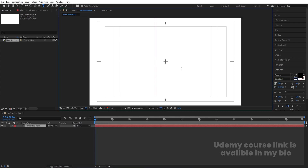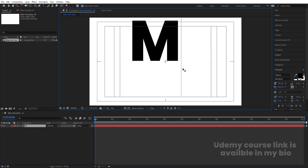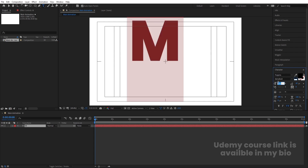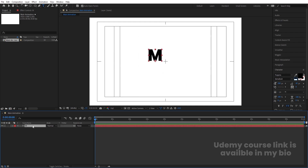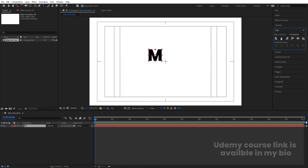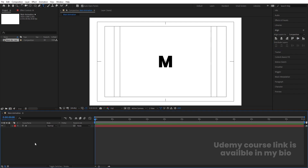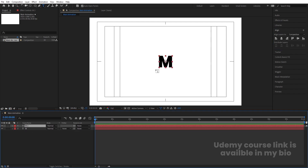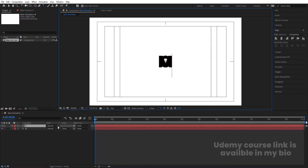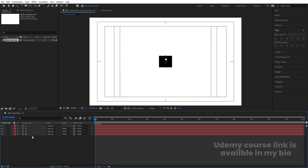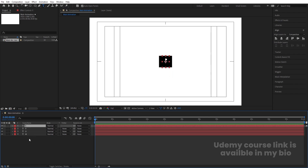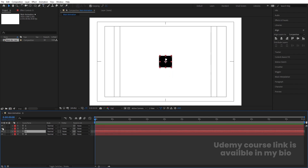I'm going to type my first text which is 'M'. Let's select this text and change the font size to 200. Select this, press Ctrl+Alt+Home to align the anchor point to the center. Go to the Align tab, align it horizontally and then align it vertically. Select this, hit Ctrl+D, and I'm going to call the copies O, V, E. So I have created these four alphabets which spell 'MOVE'.